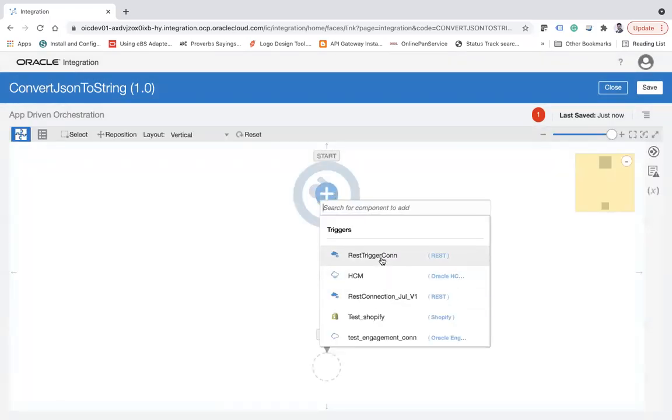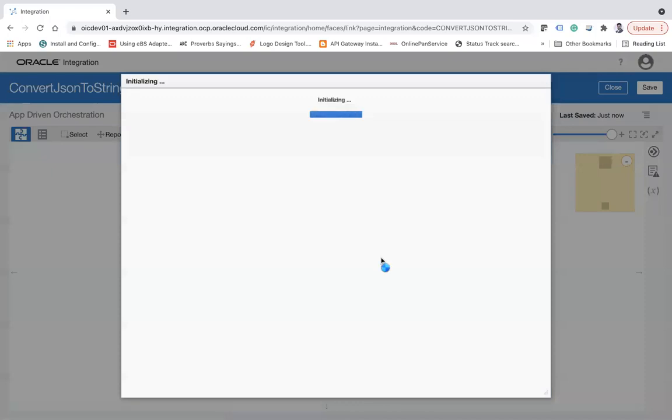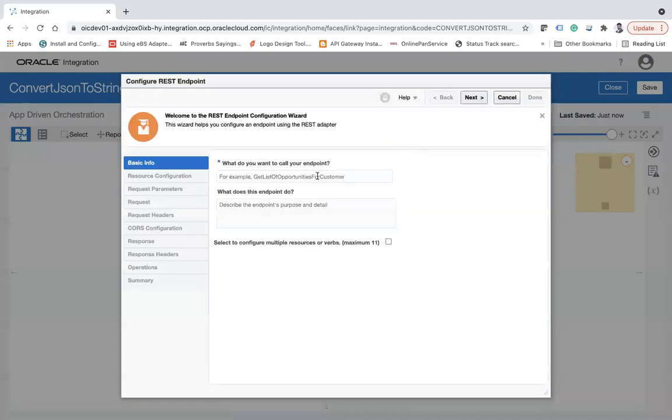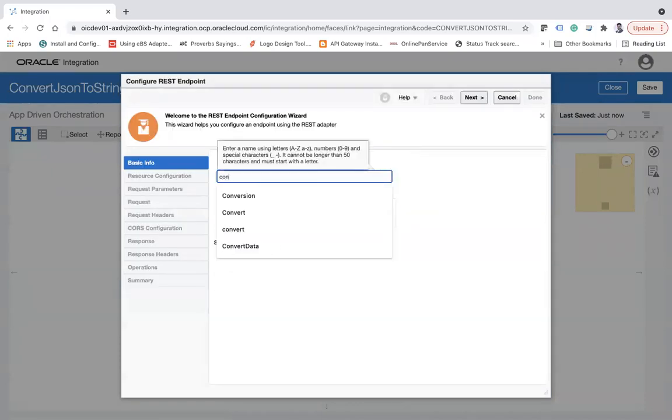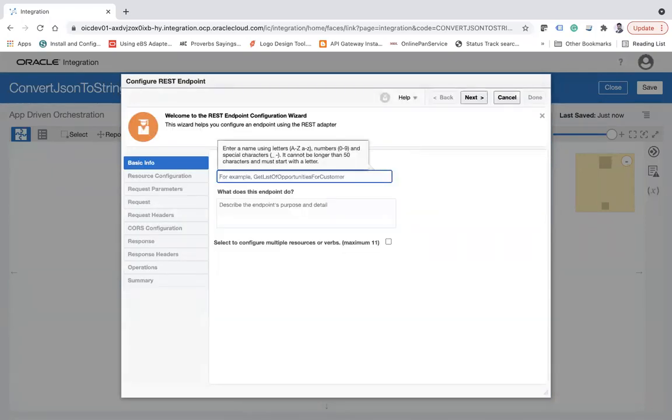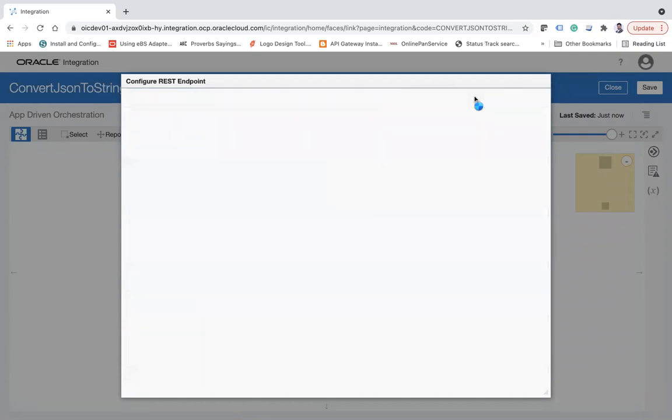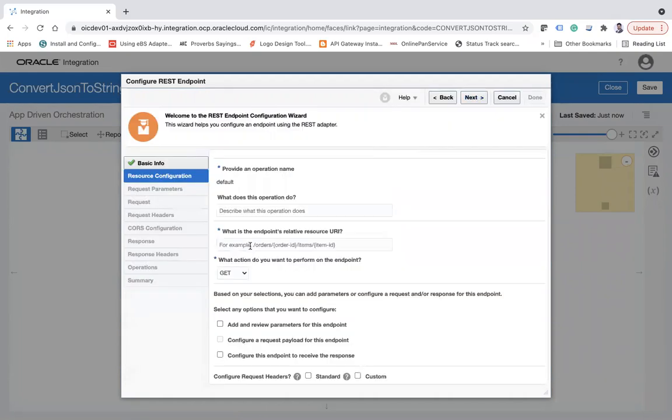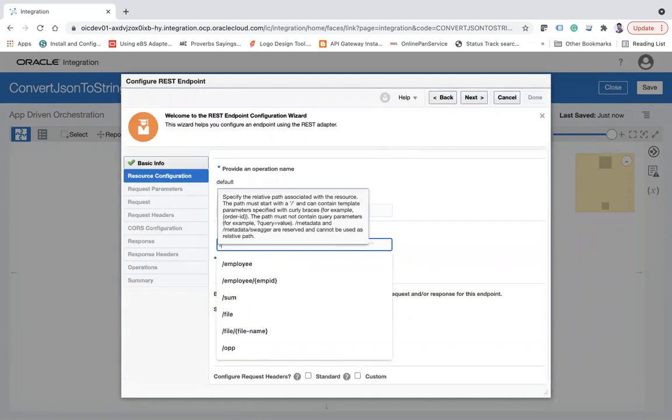Here I'll call it convert JSON to string. I'm going to create a simple REST API. Here the resource will be conversion.